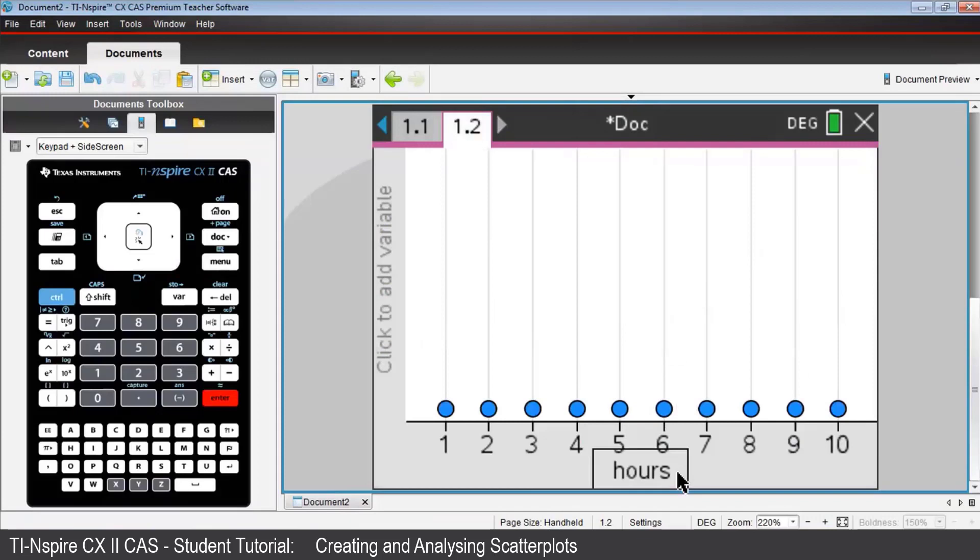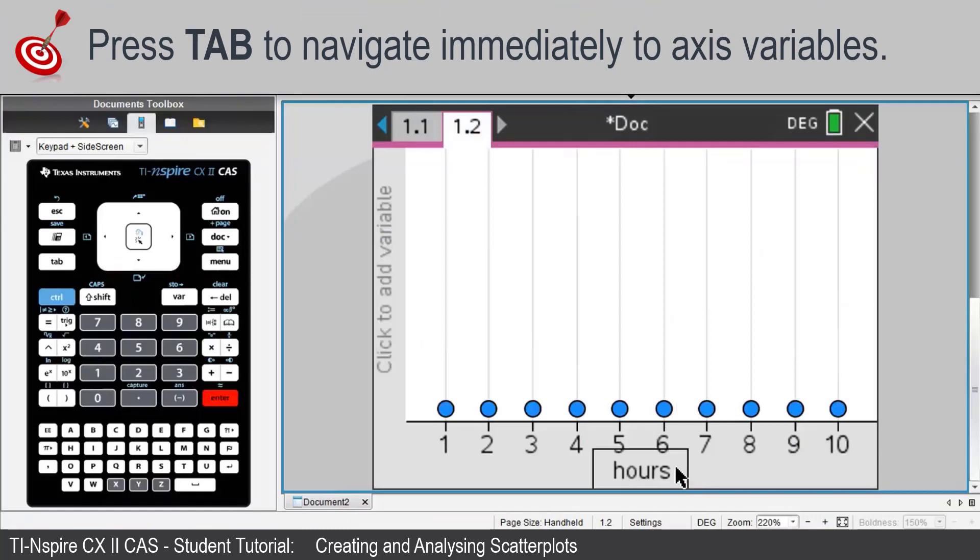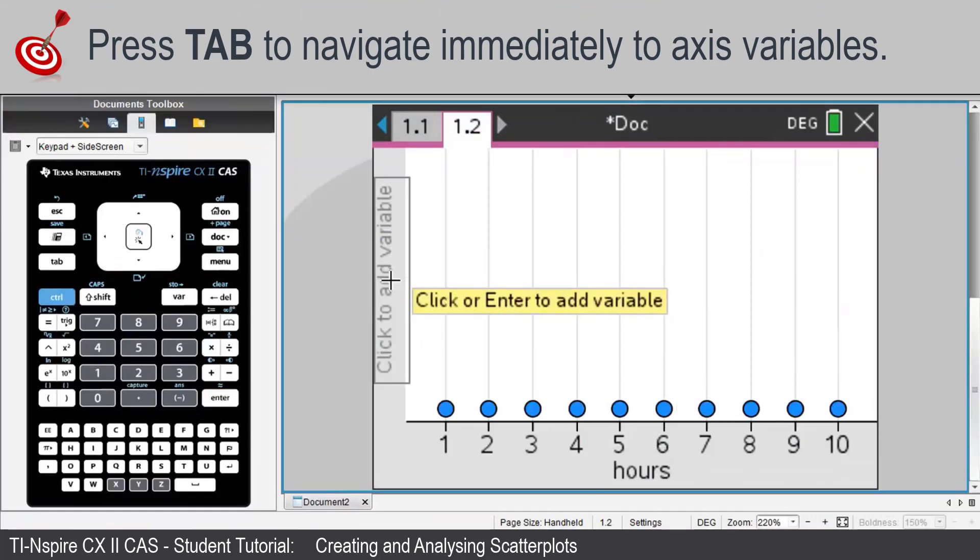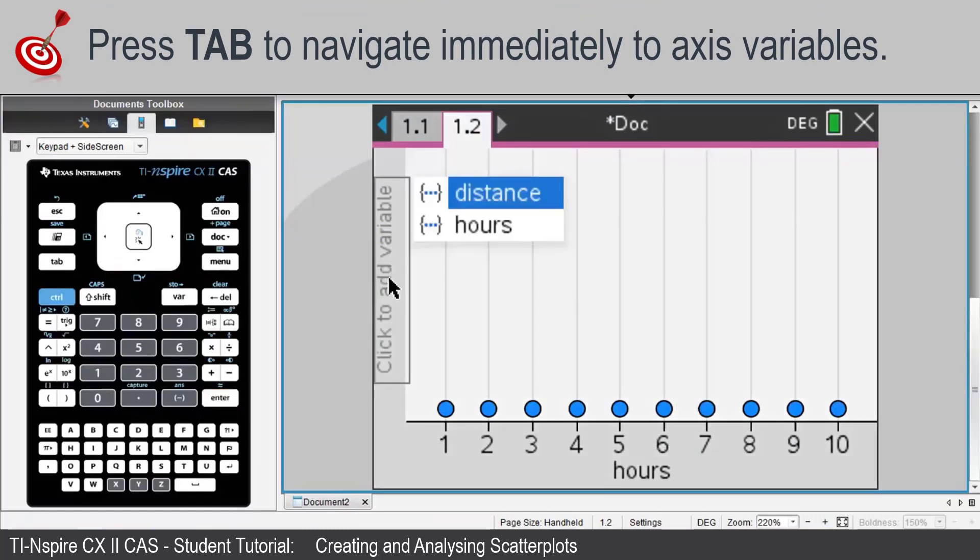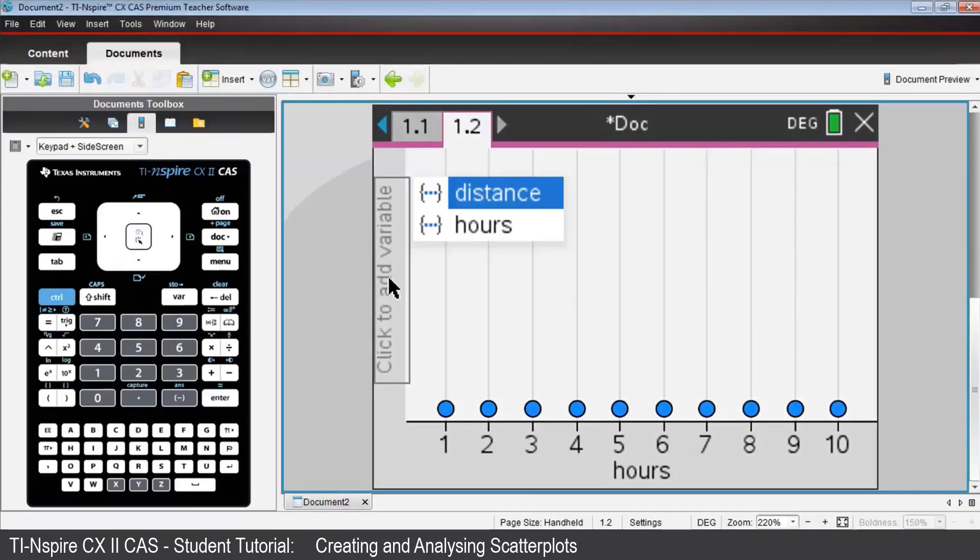You see a simple dot plot with the numbers 1 to 10, as entered in column A of the Lists and Spreadsheet, page 1.1. Now guide the cursor over to the vertical axis. Press Enter, and choose the list variable Distance.